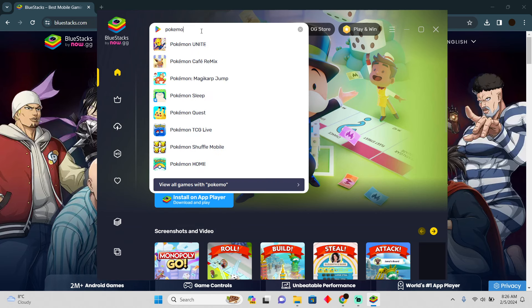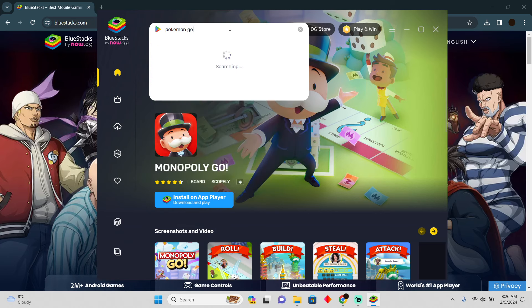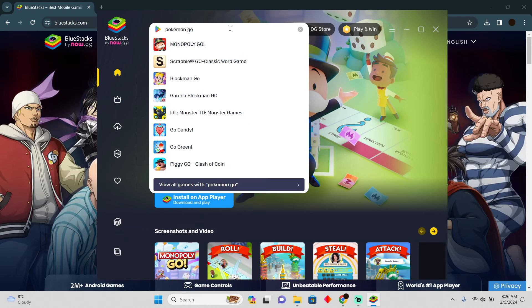So I'm just going to search for Pokemon Go. There should be Pokemon Go. Let me just search for Pokemon Go, and you will easily be able to install Pokemon Go right here.